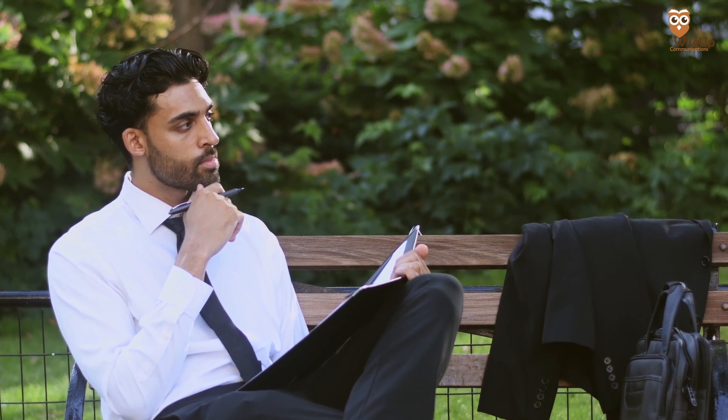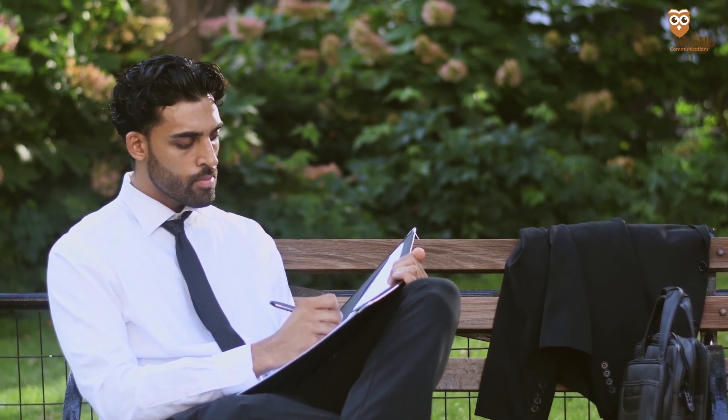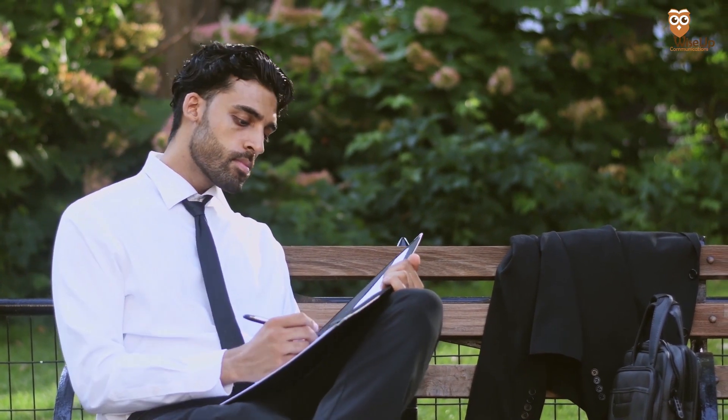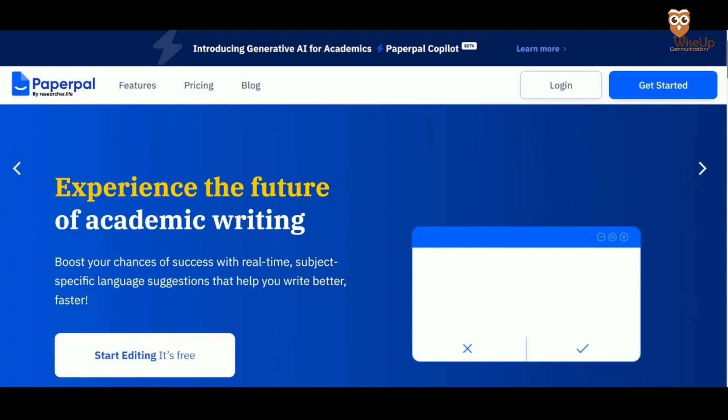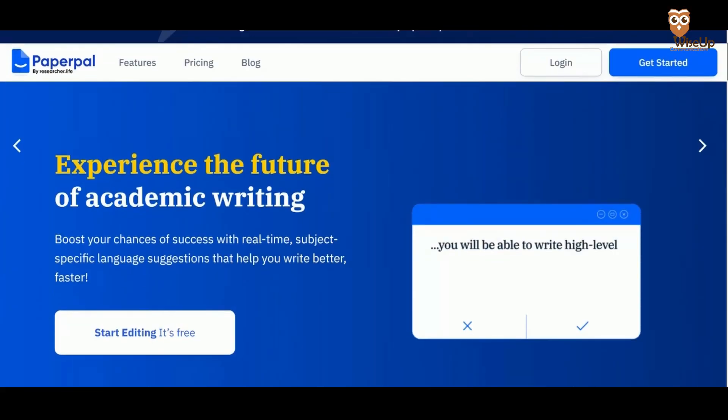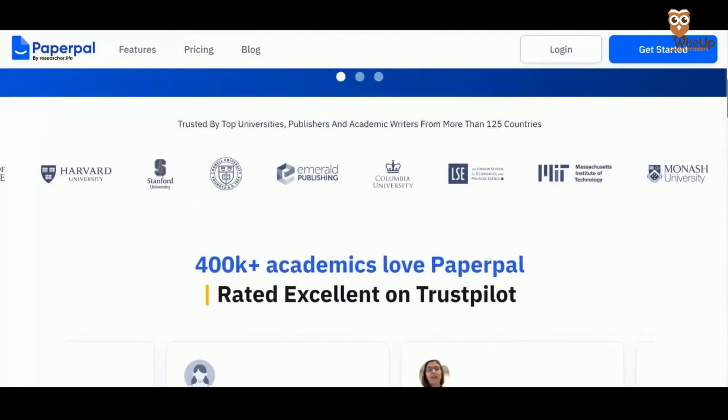Now that all your notes are in place, it's time to write your research paper. For the majority of us, the major issue lies with converting our thoughts and technical knowledge into academic style writing. And if we are not native English speakers, then we struggle with expressing ourselves in proper, grammatically correct English.